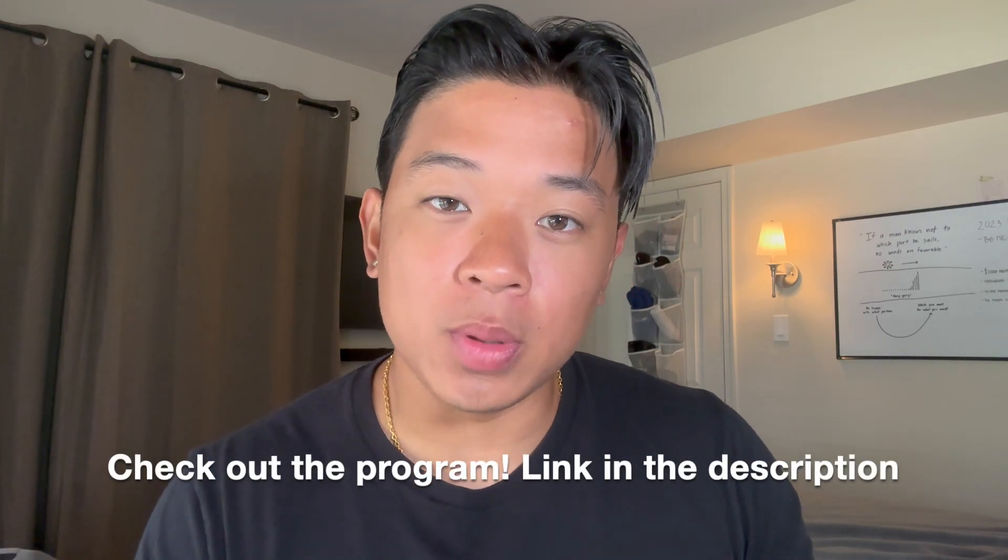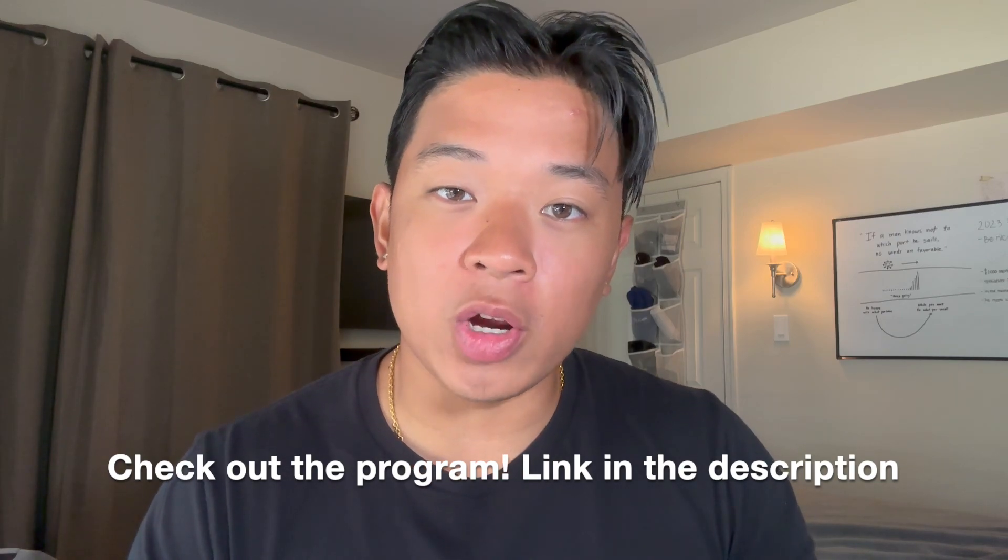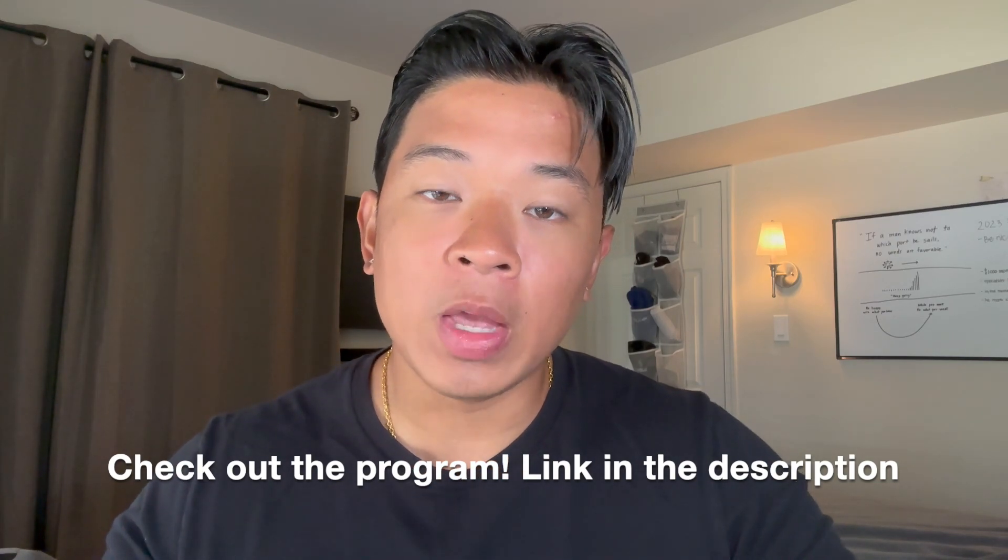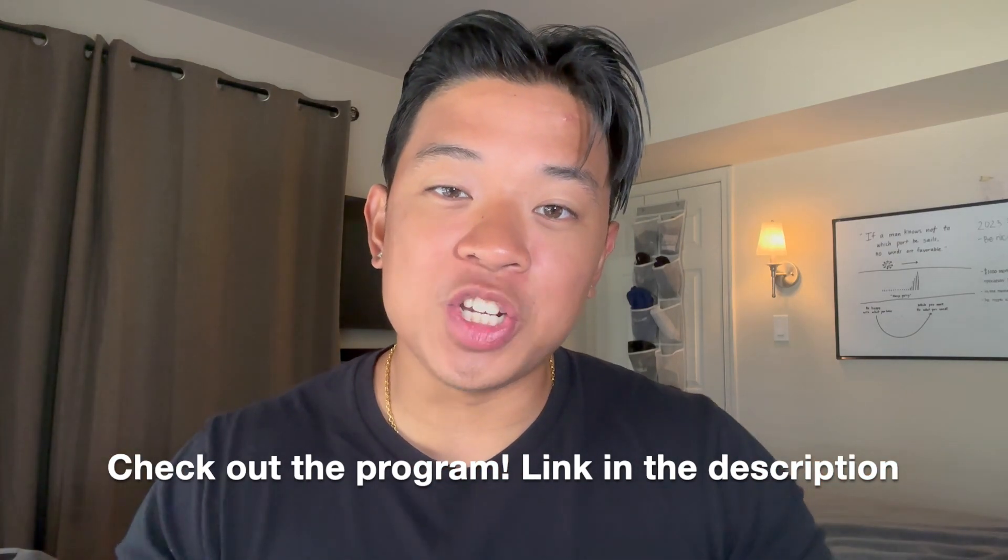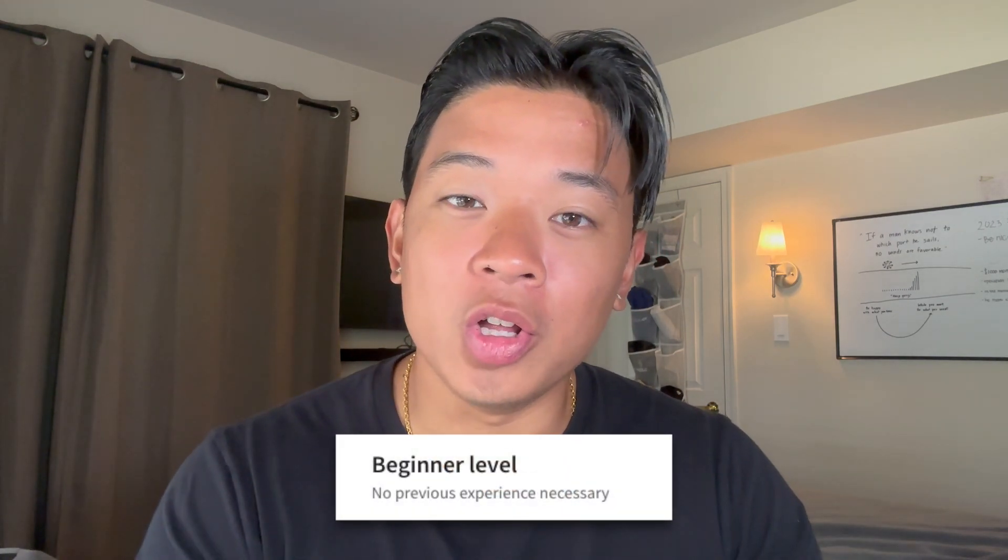I'll leave a link in the description below that'll take you directly to the Coursera webpage for this program if you want to check it out. The program itself is hosted on Coursera and it's completely beginner friendly, so you don't need to have any prior knowledge in terms of technology, IT, or cybersecurity background.